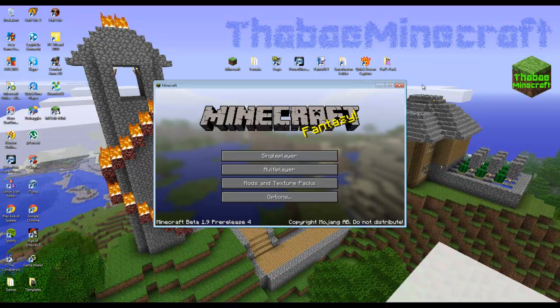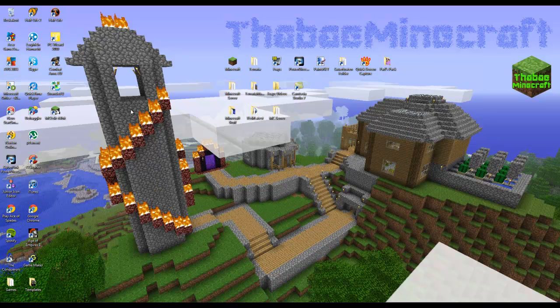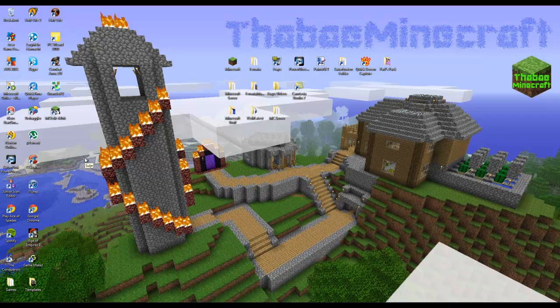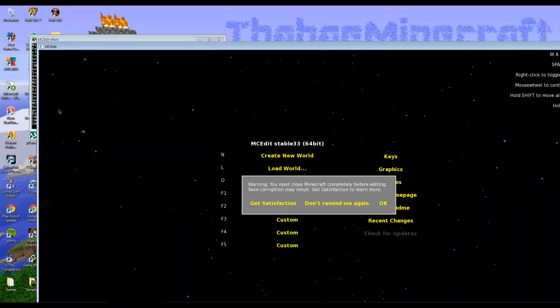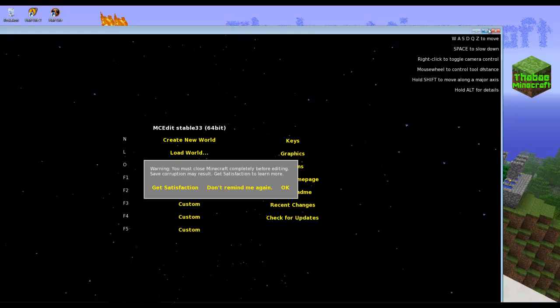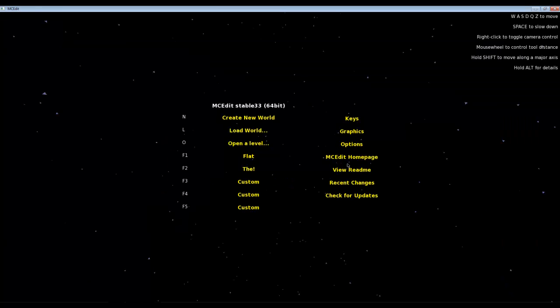When you got that pretty okay generated, just close Minecraft, close everything, and open your MCEdit. I will leave a download link to the MCEdit in the description below, so if you want to download it, just go into description below and download it if you don't have it, of course.